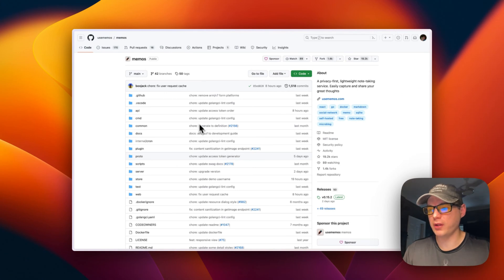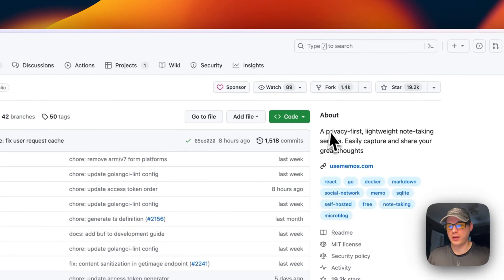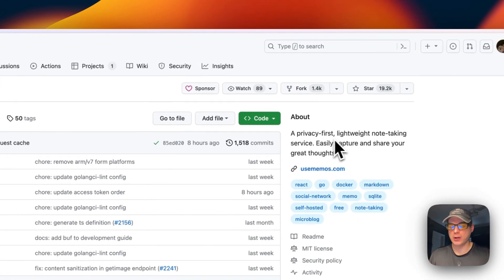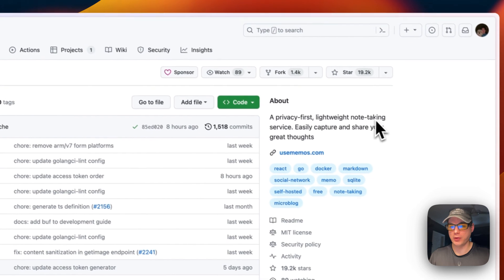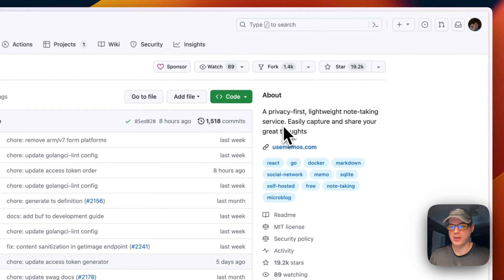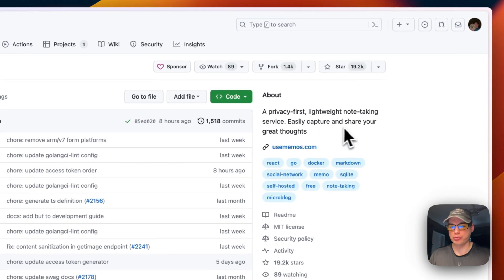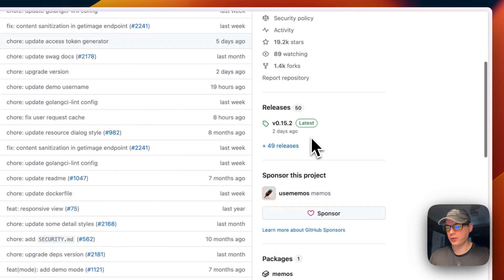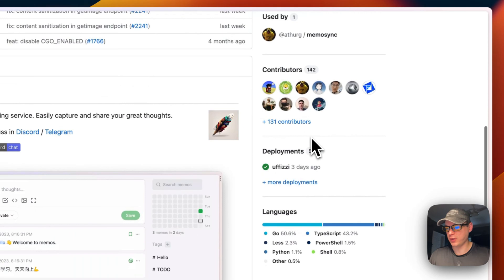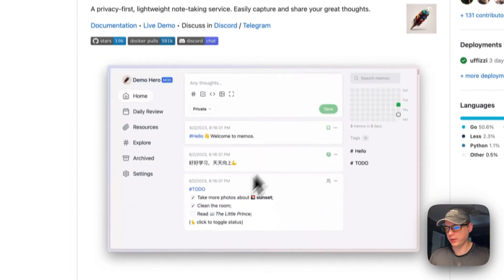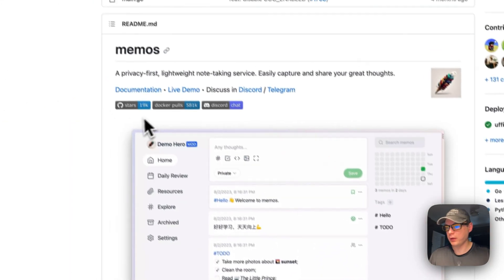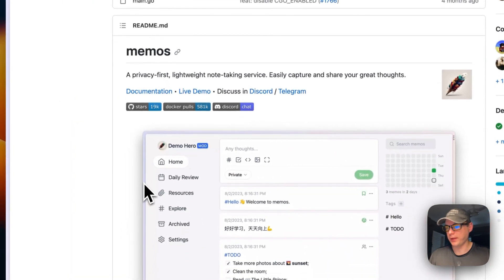This is what we'll be installing today. It's a privacy-first, lightweight note-taking service to easily capture and share your great thoughts. It's got a really nice UI to it. They have documentation, live demo, and Discord and Telegram channels.